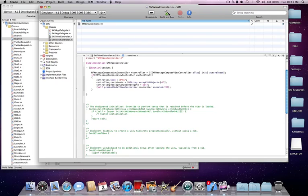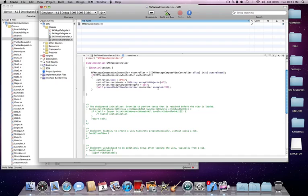Next line, controller.messageComposeDelegate space equal space self, semicolon. Next line, start bracket, self presentModalViewController colon controller, make sure you replace controller with whatever you named it. But, if you left this controller, just leave it as space, animated colon yes, end bracket, semicolon.